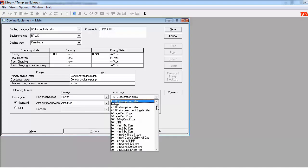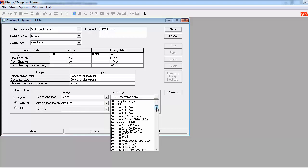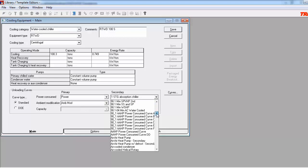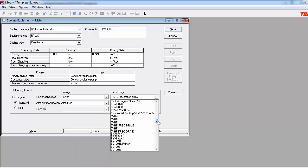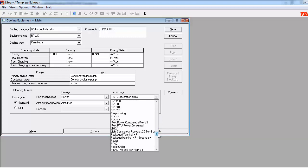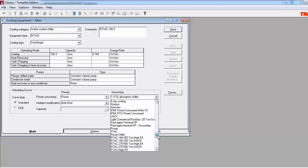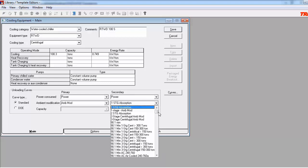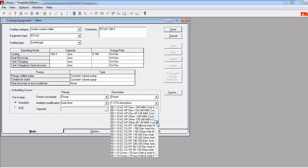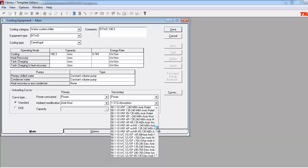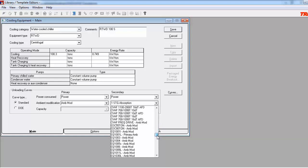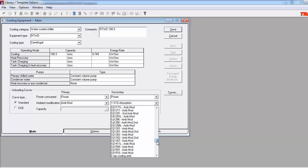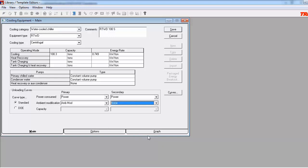We're not using this equipment for second stage operation, but just in case somebody should grab it in the future and use it for such, I want to at least make sure that I've got a curve in there for it. So I might as well put back in the Primary Power Consumed curve. There is a curve for Ambient Modification for the Secondary Mode that's listed as None, and at this point, None seems like the right approach to take. Now I'll click on Save.